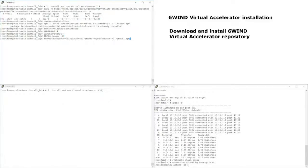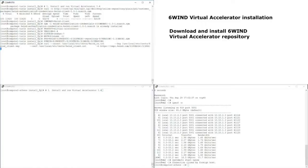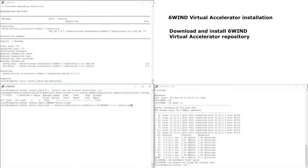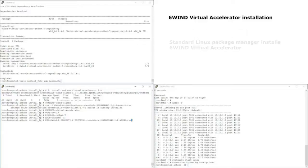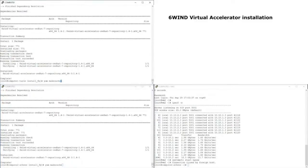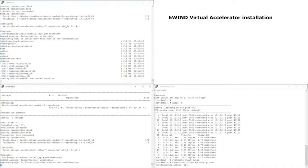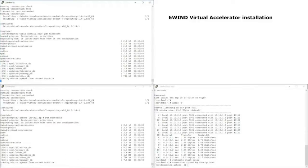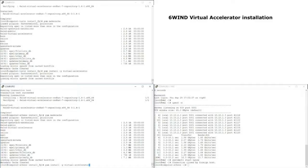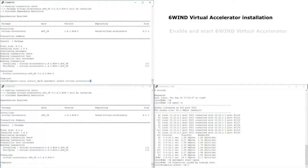We are installing the credentials, installing the 6Wind repository so that we can use Yum. We update the Yum cache and we will use Yum to install Virtual Accelerator in the system. The cache is being updated and Virtual Accelerator will be installed on Compute 1 and Compute 2.